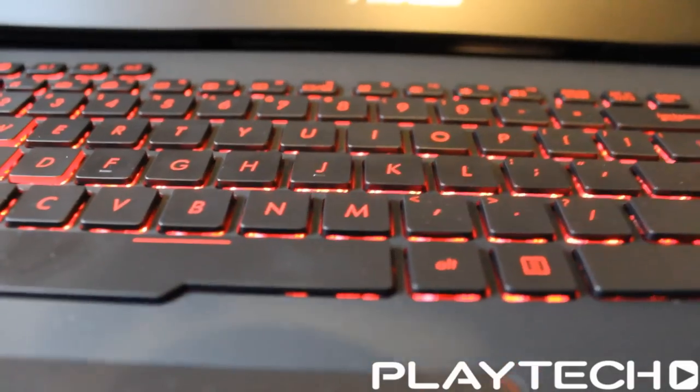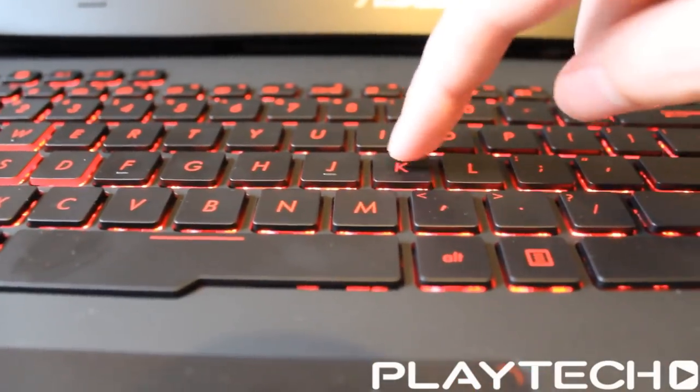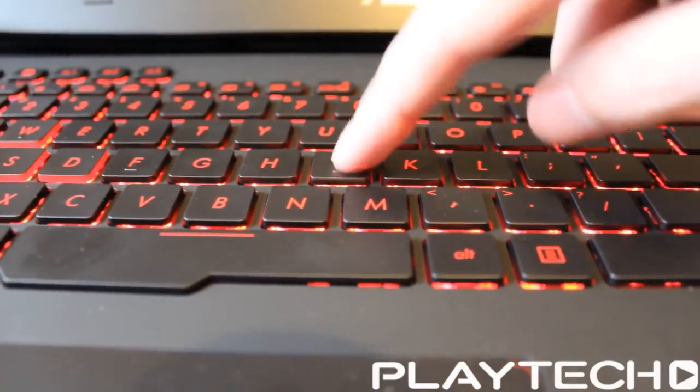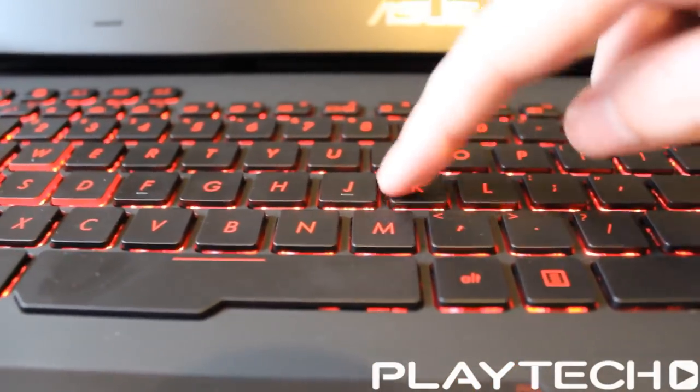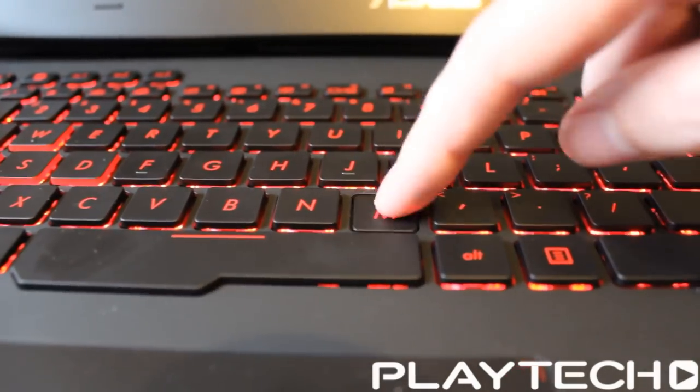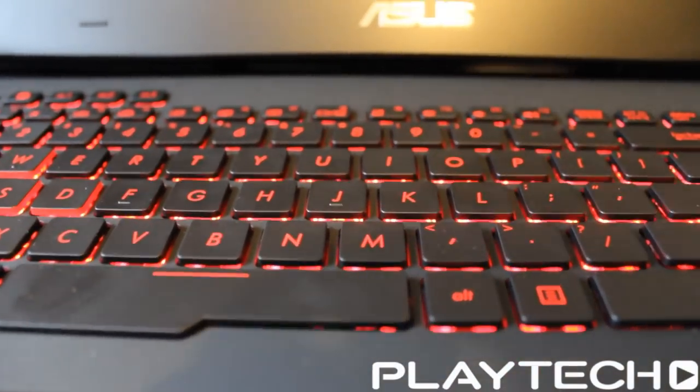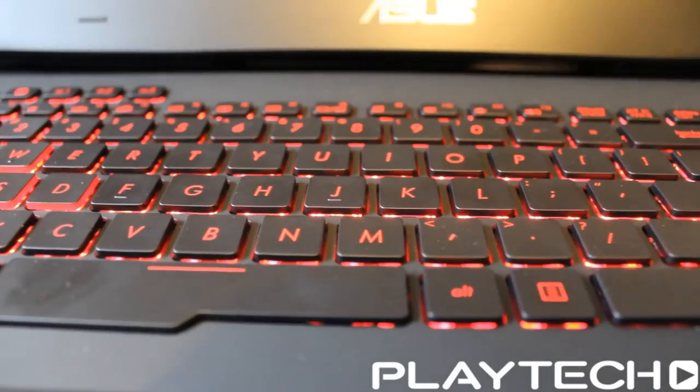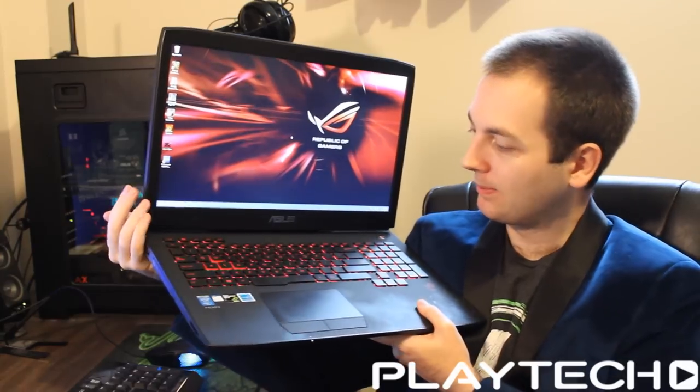The key travel and the keys themselves were fantastic for a laptop. There's a lot of travel there. They were really good. You don't miss keys as often. And it just felt really good.